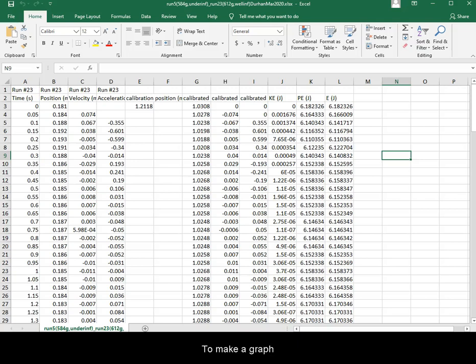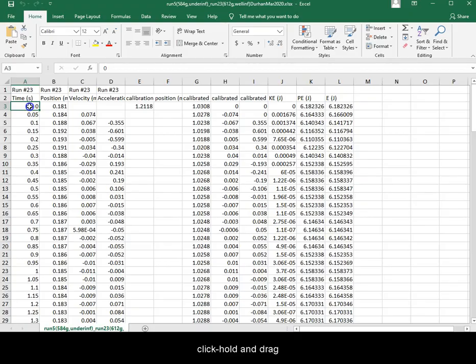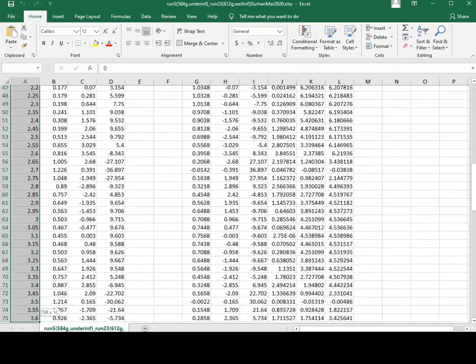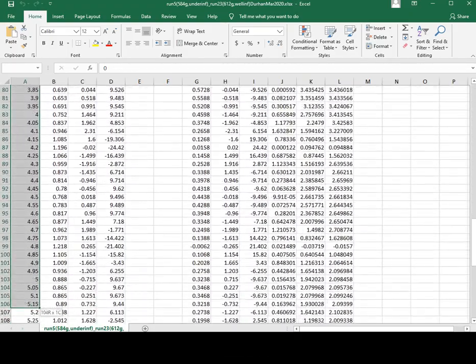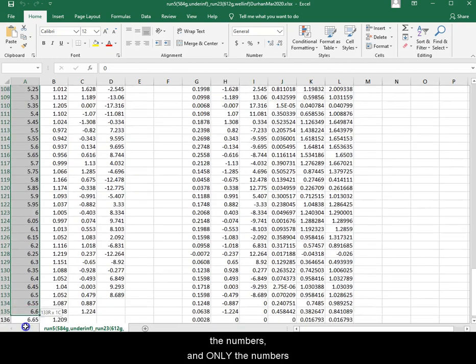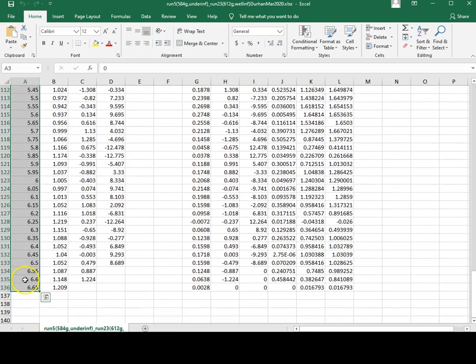To make a graph of, for example, velocity versus time, click, hold, and drag the numbers and only the numbers from the time column.